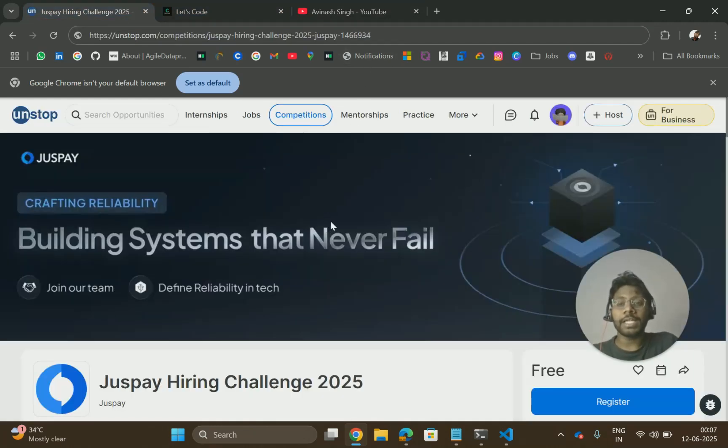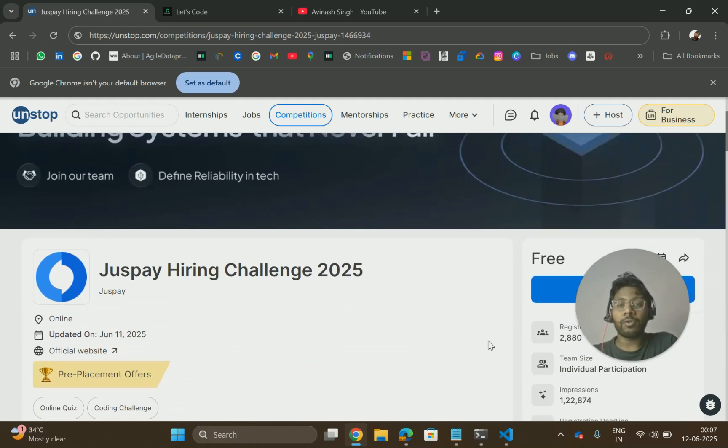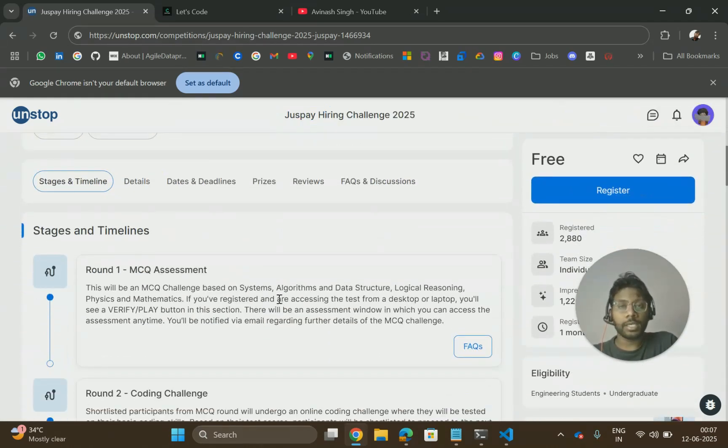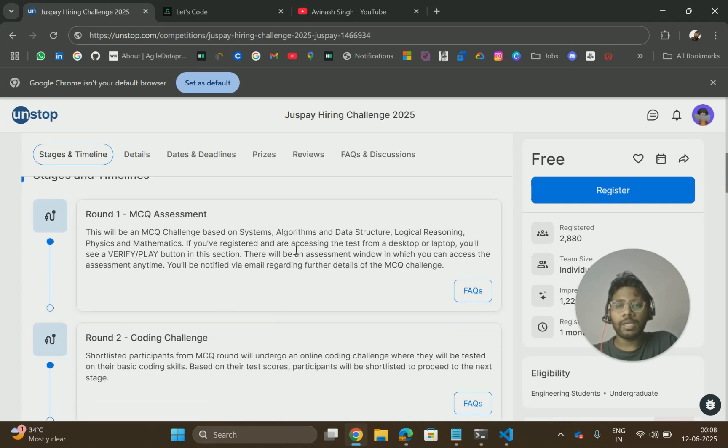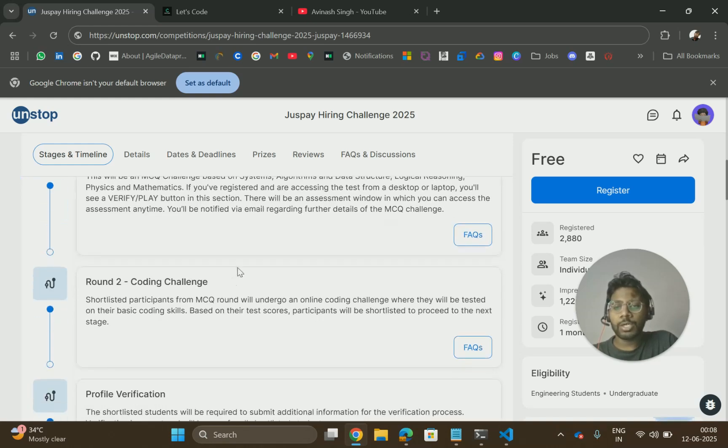This hiring is from Just Pay, launched today only, and almost 3000 people have already registered. It's a contest where you have multiple rounds. First round will be MCQ round where they will ask questions related to systems, algorithms, data structures, logical reasoning, and physics mathematics.